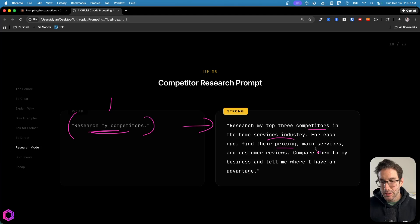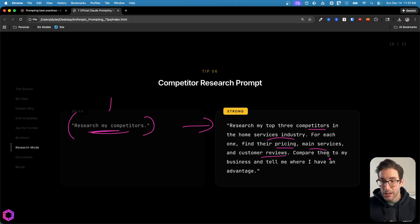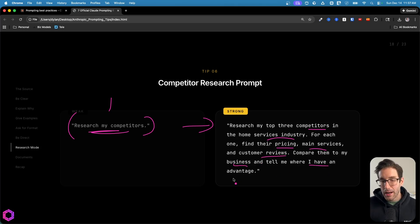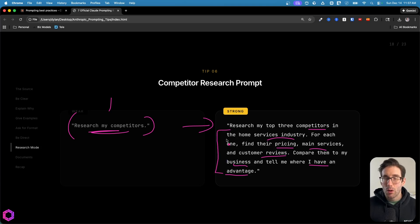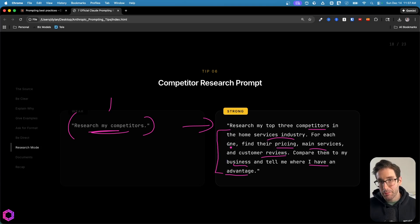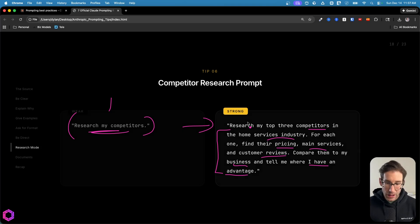A better version of this is research my top three competitors in the home services industry. For each one, I want you to find their pricing, their main services, and their customer reviews. Compare them to my business and tell me where I have an advantage. So here we're explicit about the type of research we wanted to do, what we wanted to do with the research after it's gotten back in a series of other things. So this is what a good research prompt looks like.